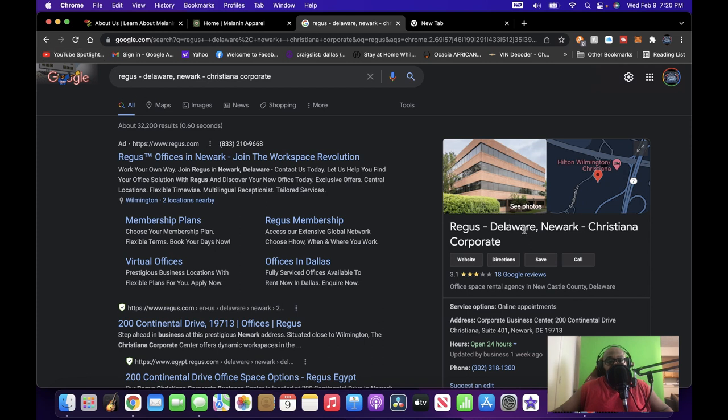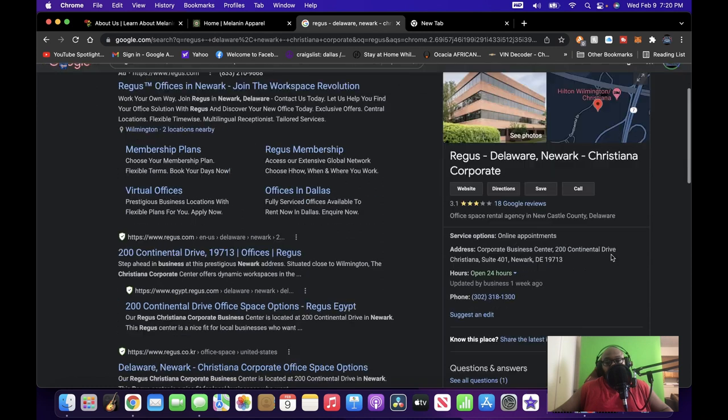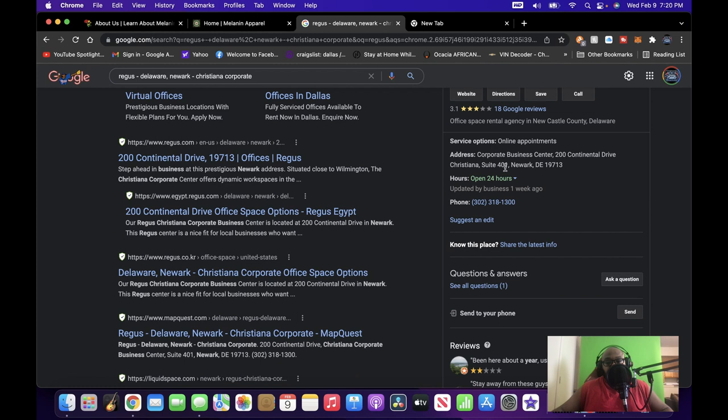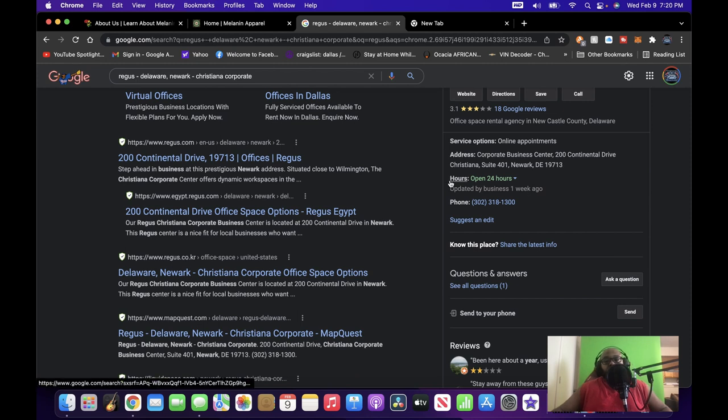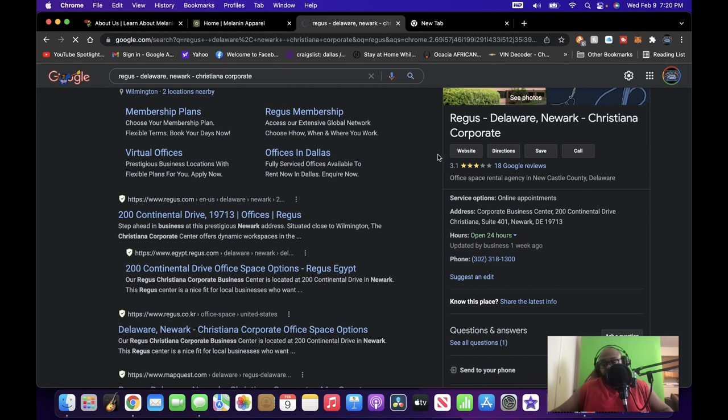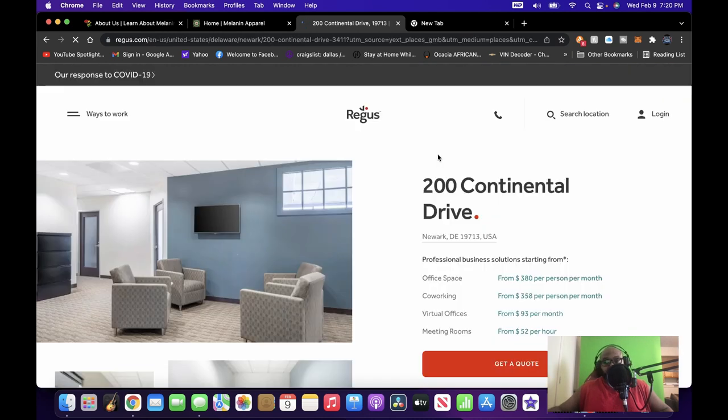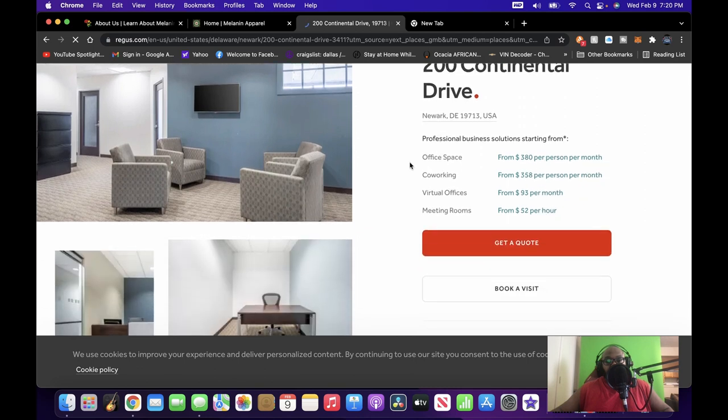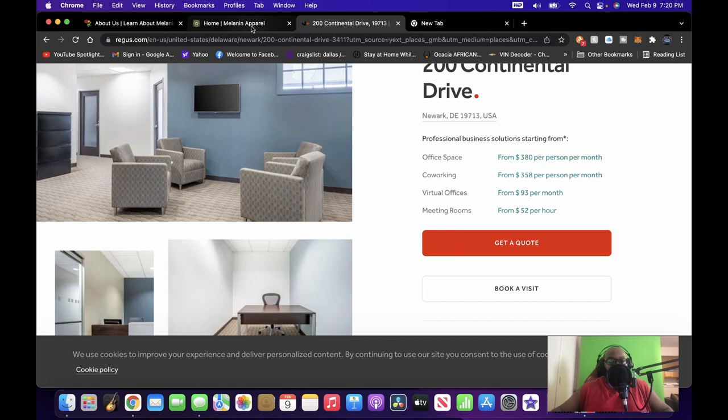You get Regus Delaware, Newark, Christiana Corp. You go down here, you see the address, the same address: 200 Continental Drive, Christiana, Suite 401, Newark, Delaware, that's the zip code. So I was like, okay, well let me see what is going on with this right here. When you go to the website, you find that this is a typical office building where you can have an office space, co-working spaces, virtual offices, meeting rooms.